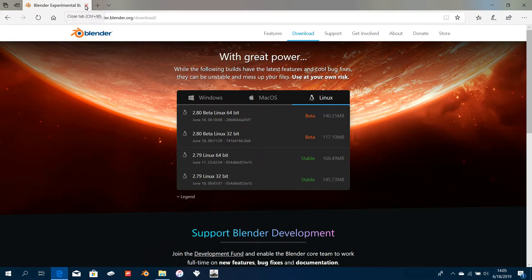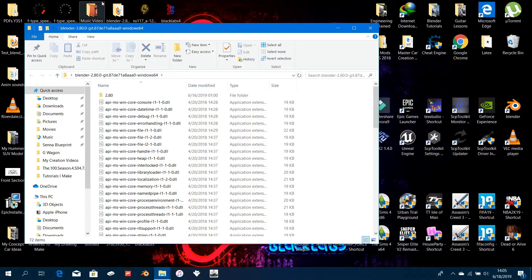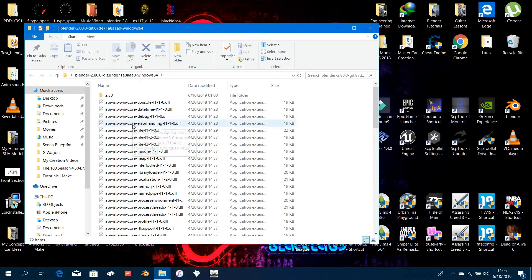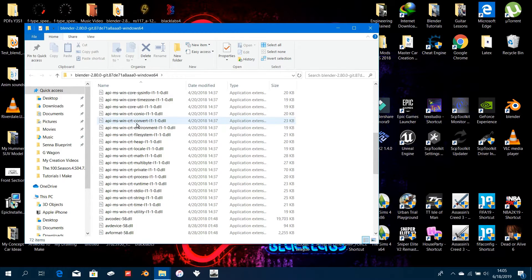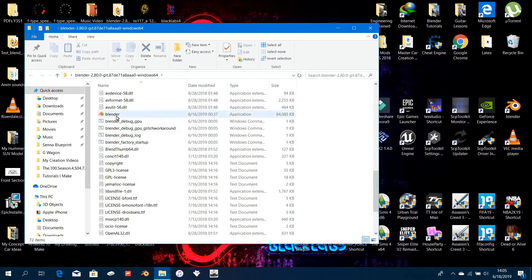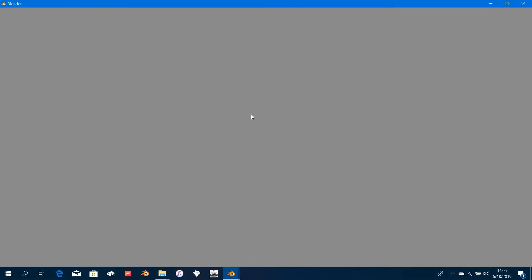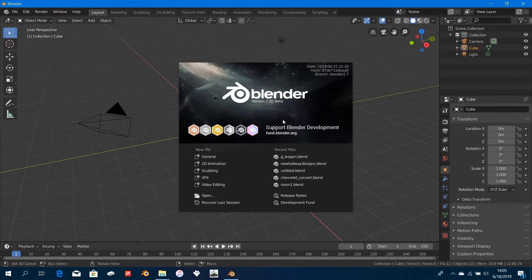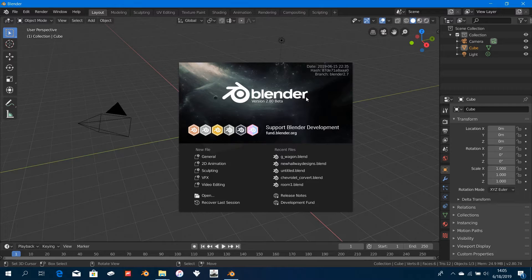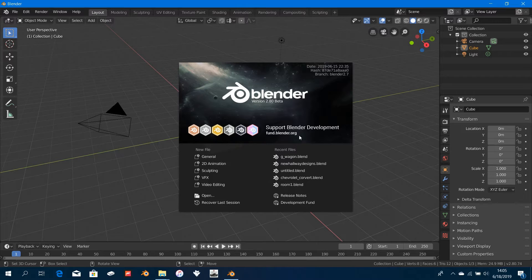Once you download, just extract it and open it up. I've extracted mine to my desktop, so I'm going to open it up right now. Just run Blender 2.8 and you should get this.